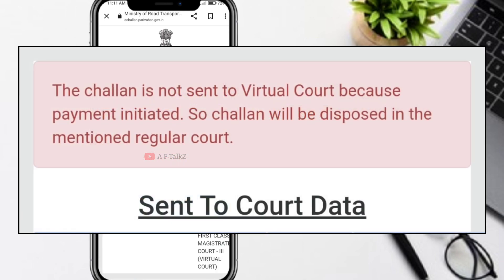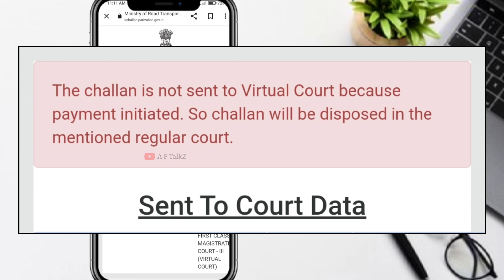I am going to check this page. The chat will not send to virtual code because payment is in charge, so the chat will be disposed in the regular code. Here we are going to transfer this to regular code because if you are going to use a direct virtual code, we will be able to dispose of a regular code.